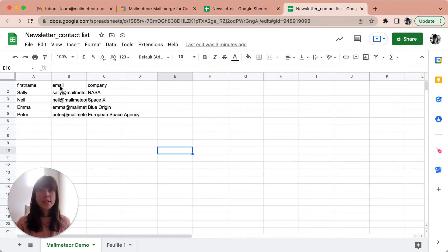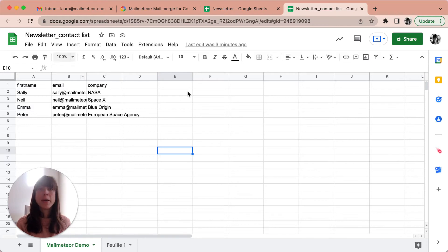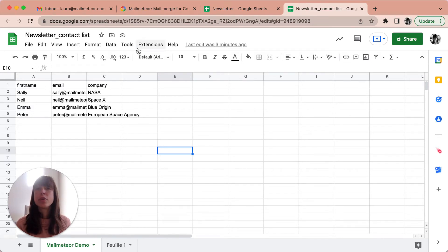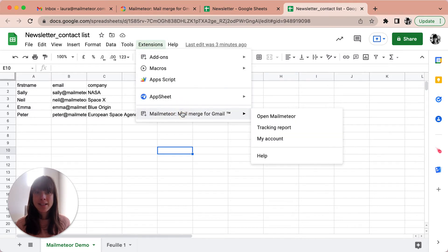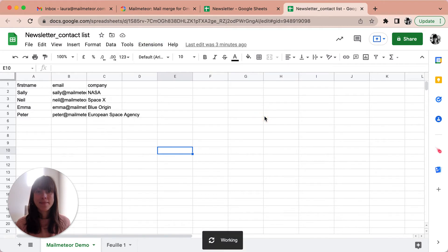Once your list of recipients is ready, open MailMeteor. To open MailMeteor, you go to the Google Sheets menu and you select extensions here, and then MailMeteor, and then open MailMeteor.